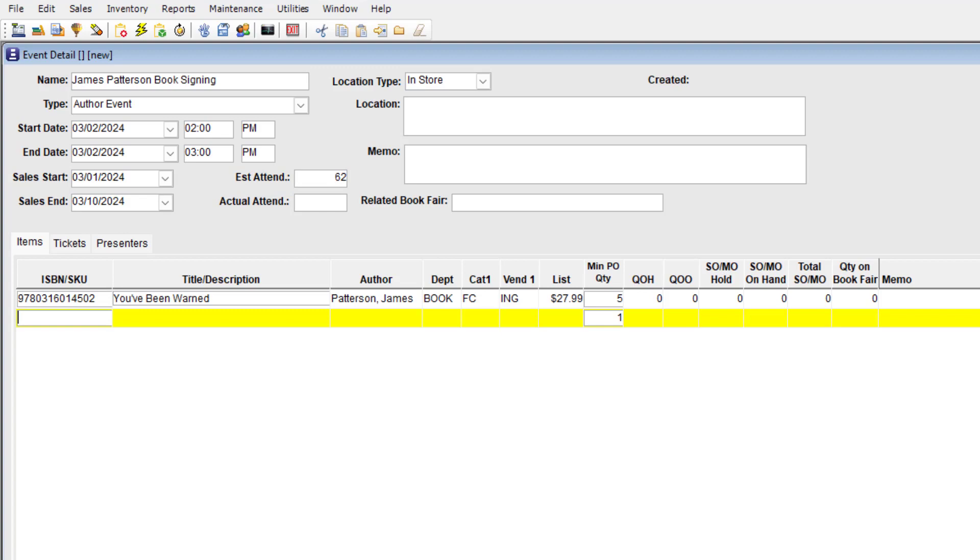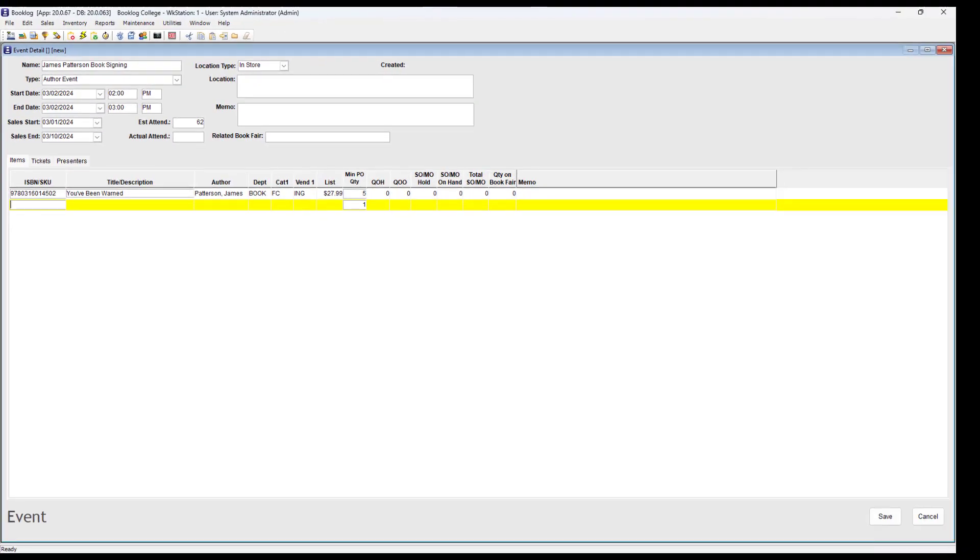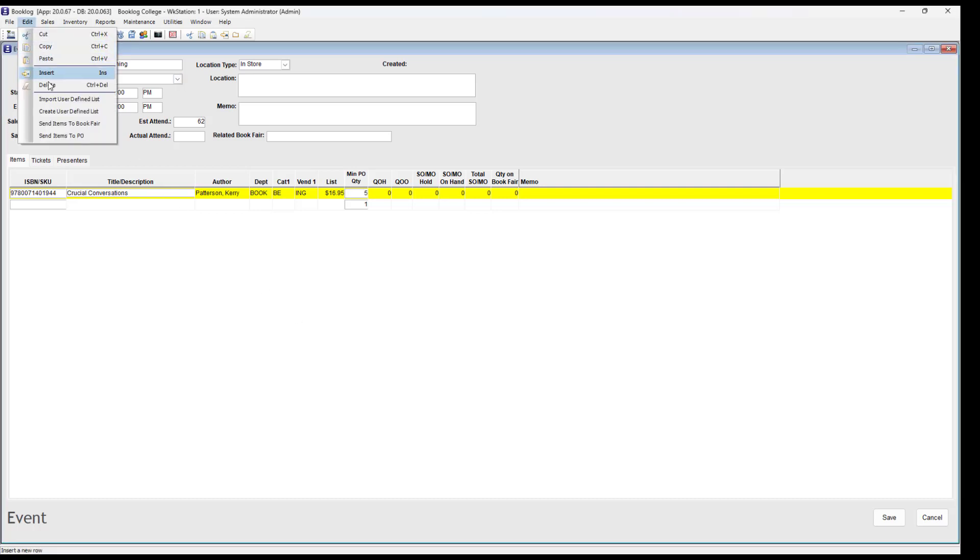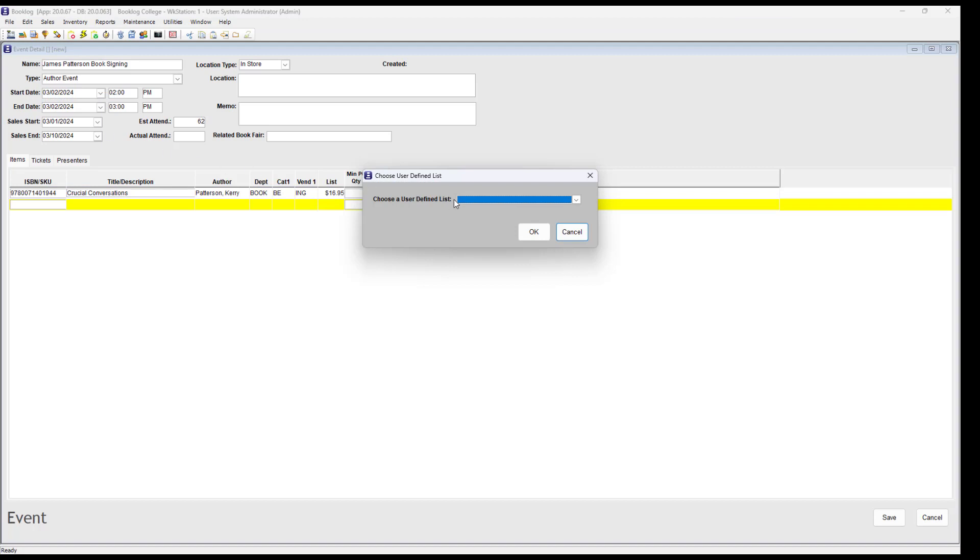Another way to load items is by importing from a user-defined list. If you already have a list of the books, you can load them by going to Edit, Import from User Defined List. Most book events won't have a user-defined list, but something like a special shopping day could have one.